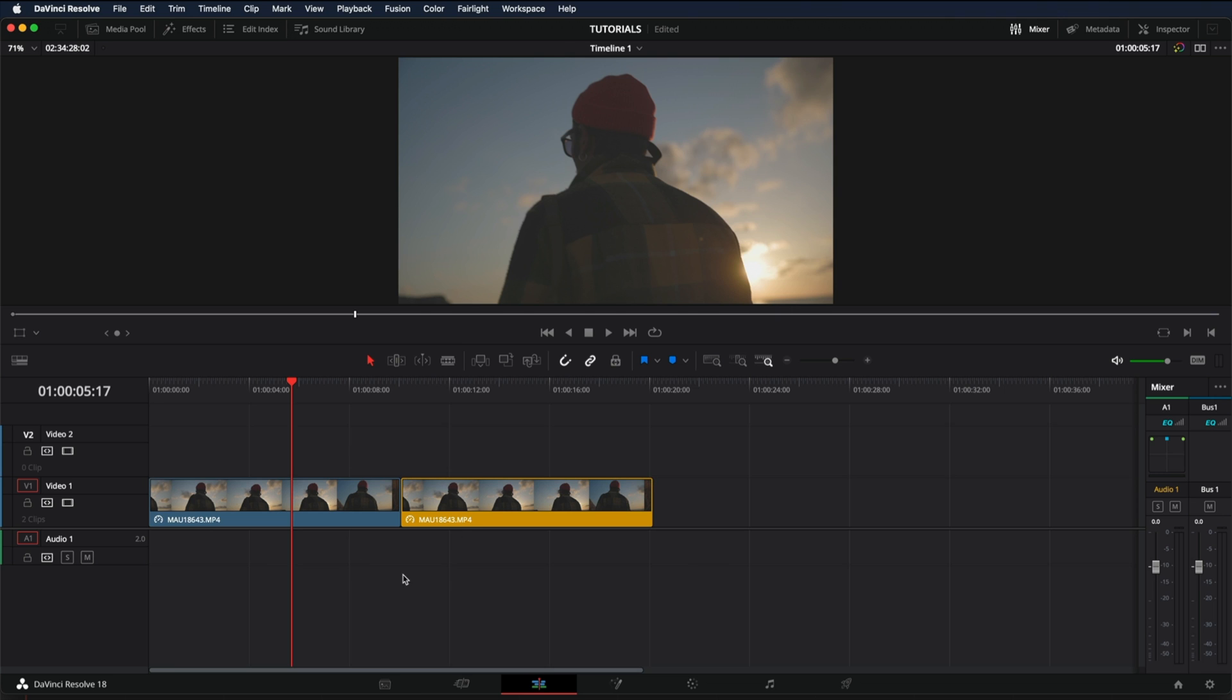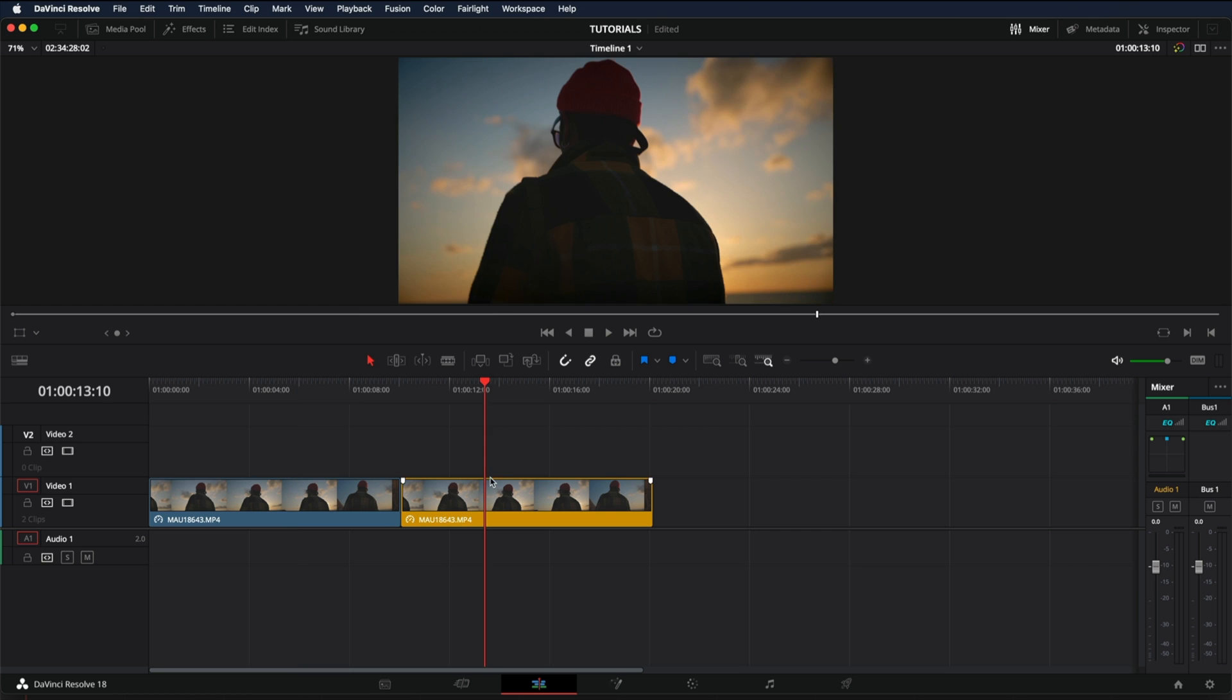So I have these two clips in my timeline. They're exactly the same, the only difference is that this one has a color grade on it, that's why I marked it in yellow.